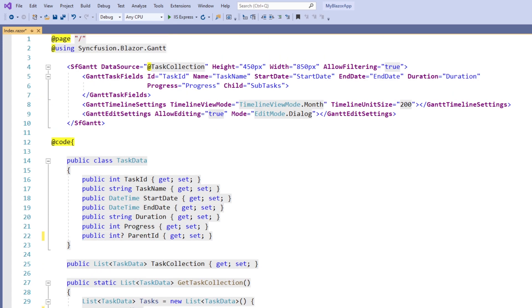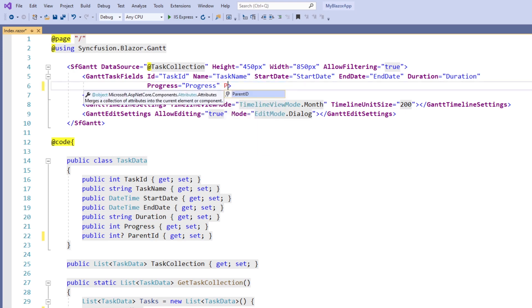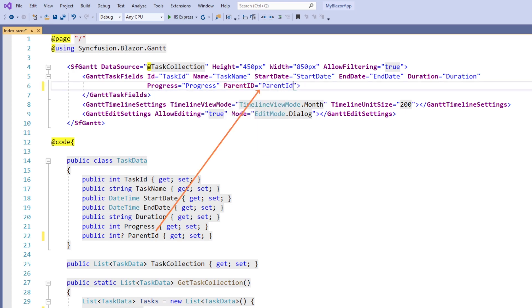Next, in the Gantt task fields tag, I remove the child property, add the parent ID property, and set the value parent ID. In this way, the Gantt chart ensures that the structure of the data is self-referential, and then it will start to establish the parent-child relationship.